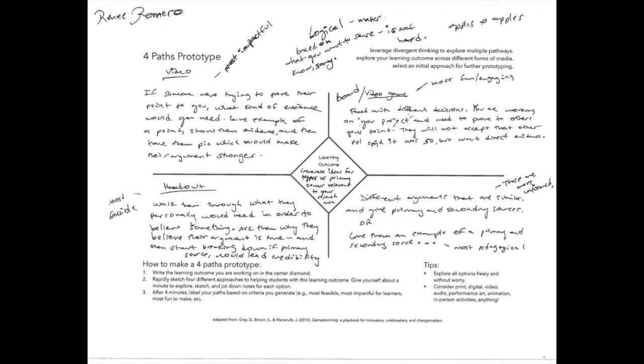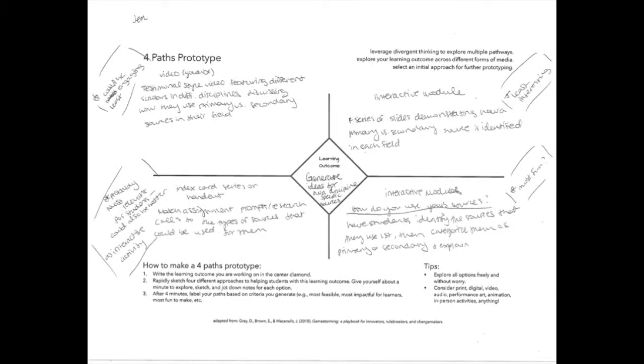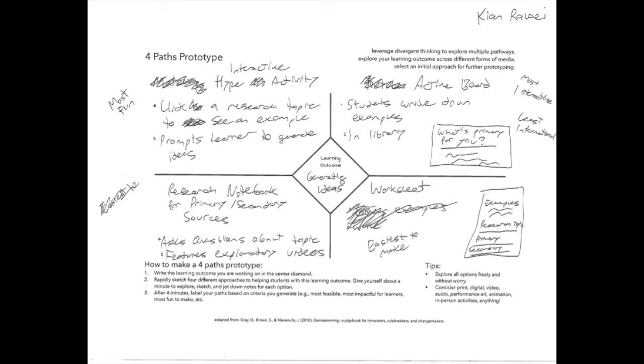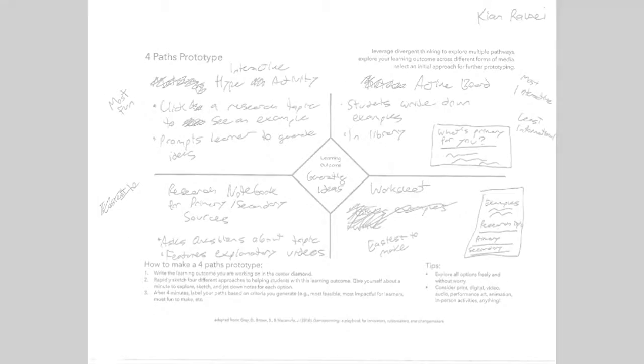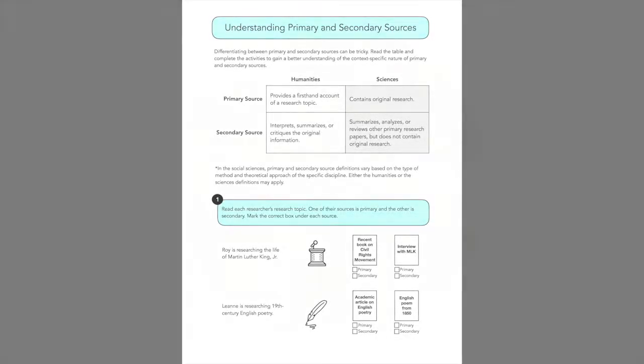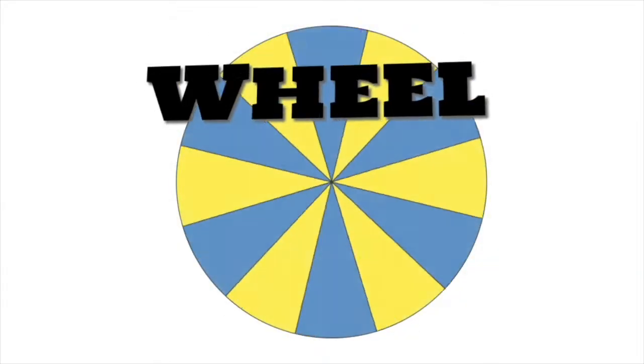Our ideas ranged from animated videos to handouts to infographics to board games. After some discussion, we decided to make both a handout and an online interactive game.